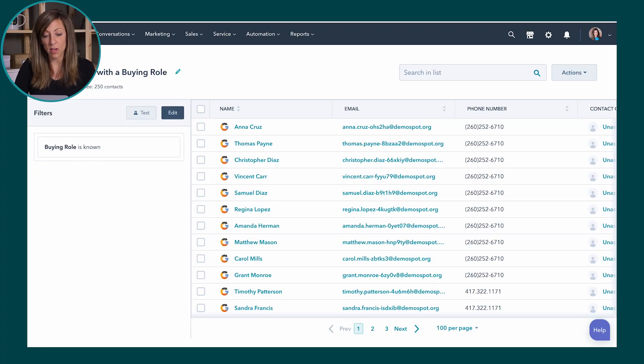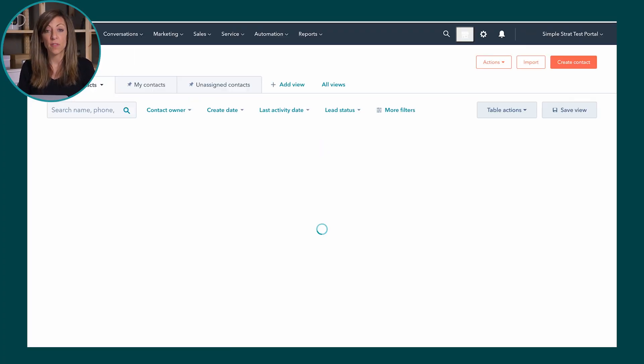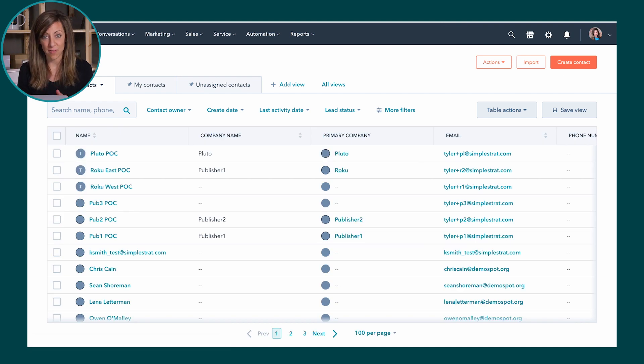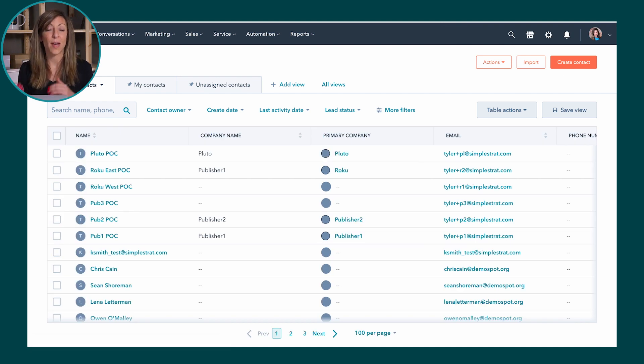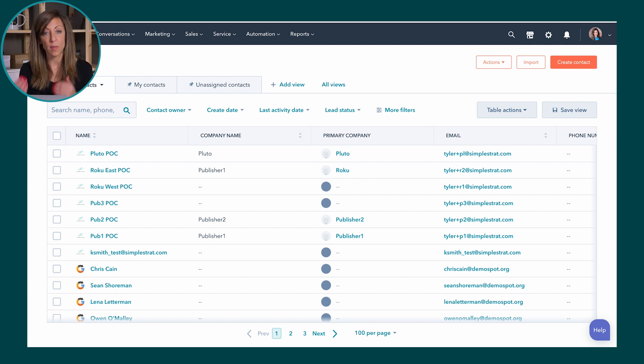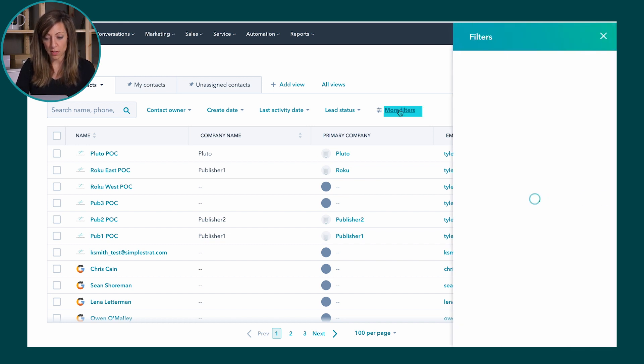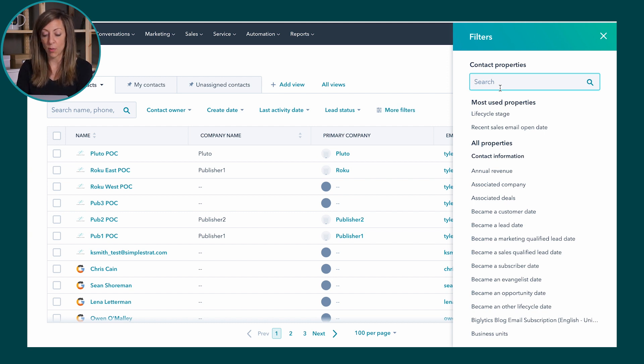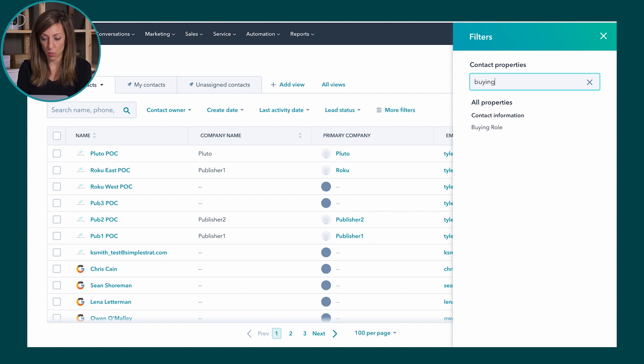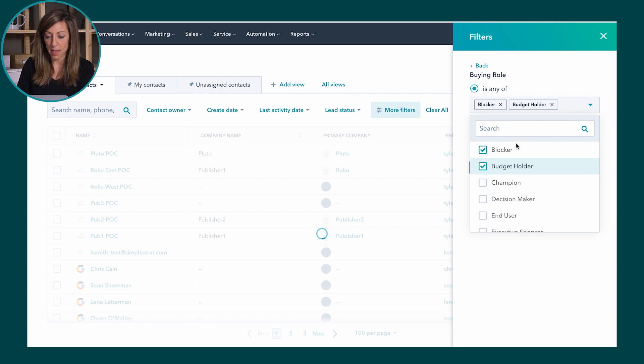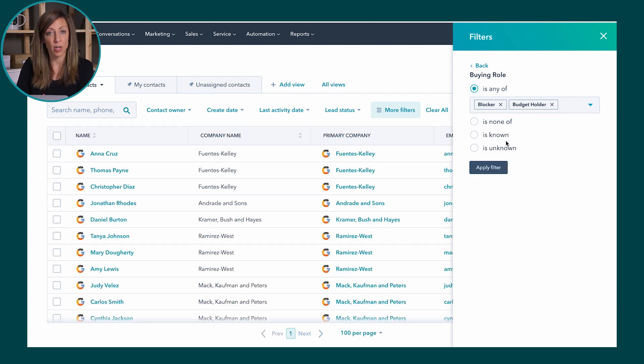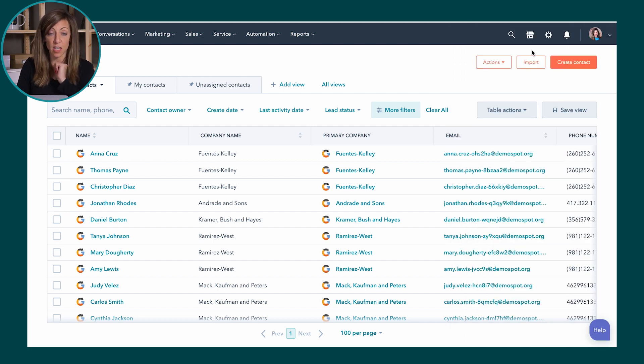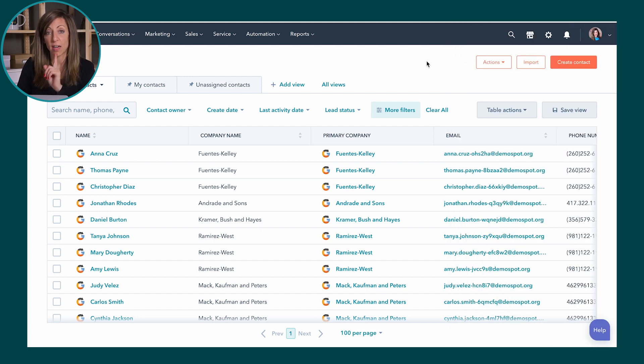If I go back to contacts and views where we first started, views are actually a way to see the information but I can't actually do anything with that information from the view. So if I go into more filters I could do the same thing that I just did over in lists and I could say I want to see anybody who has a buying role. So buying role is either of these two. It's not going to be the same number because it's not the same criteria that we just looked at. But if I click apply filter I can actually look at this here and I can see people that fit that criteria.